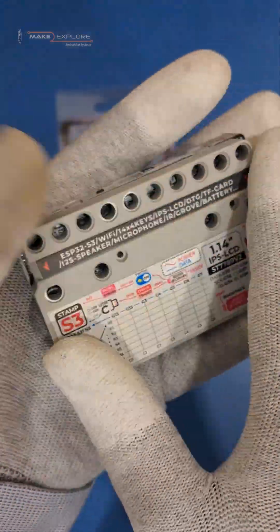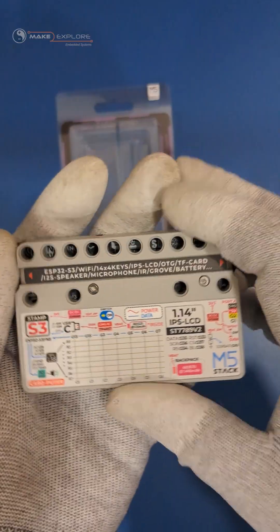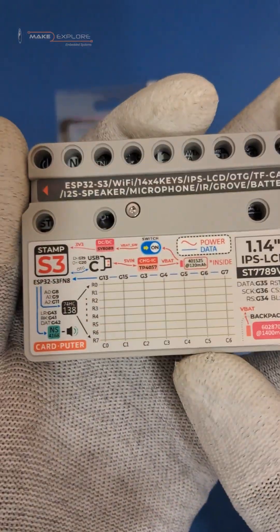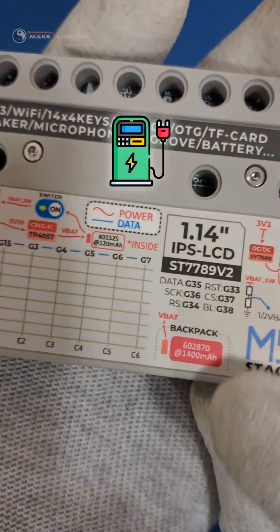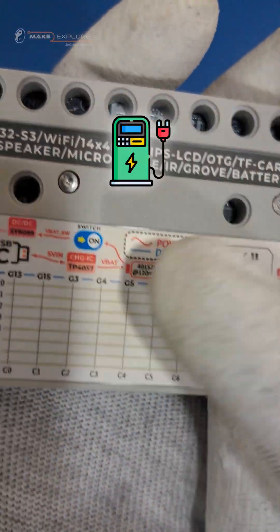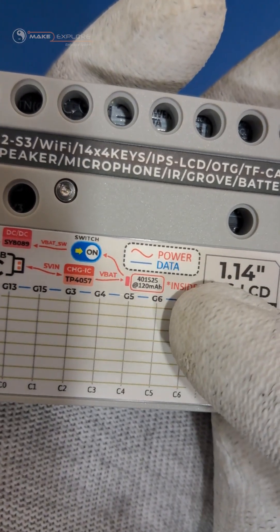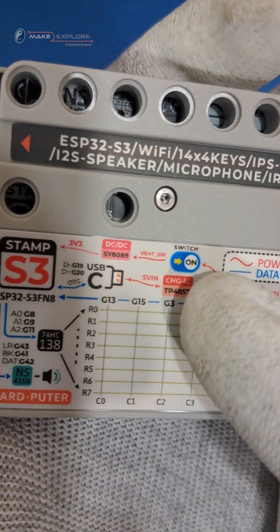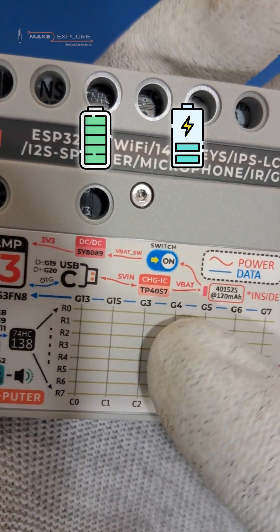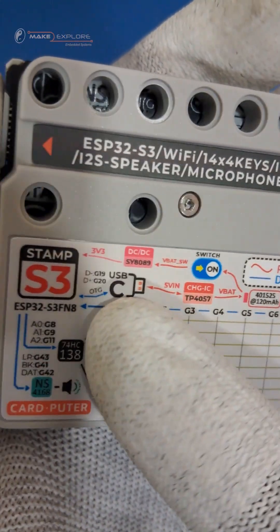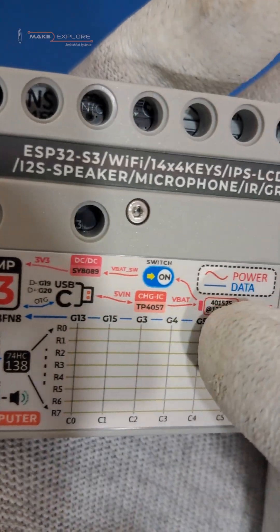Let's put on the backpack again. You can see, they have shown that both batteries are rechargeable via the onboard charging circuitry with TP4057IC. This dual-cell design will improve the battery life of Card Pewter.